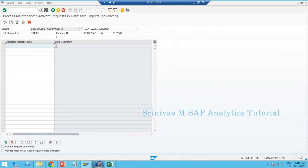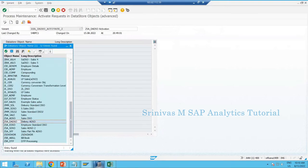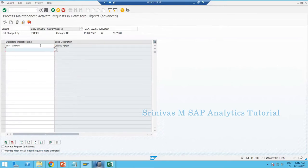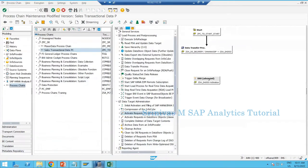Once the technical name is given, it comes to the next screen where I provide my ADSO name — search for GSA_DADSO and select it. You can do multiple activations at a time on this screen — it's not limited to one. There is also an option called 'activate request by request.' Save it, come back, click OK, and the activation step will appear in your process chain design.